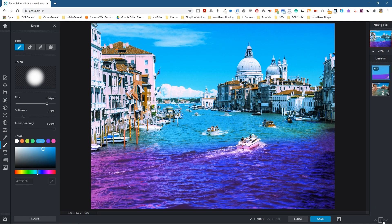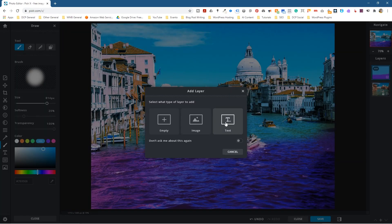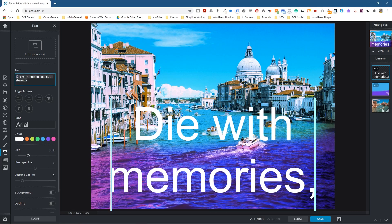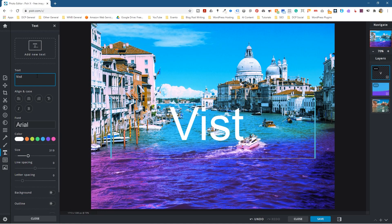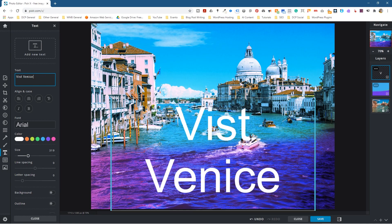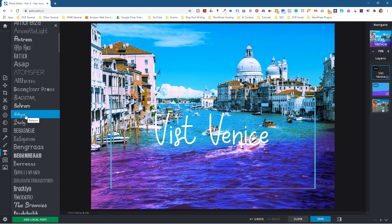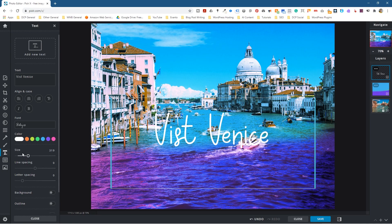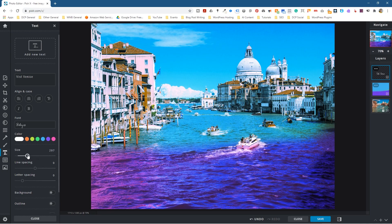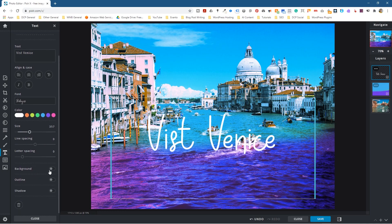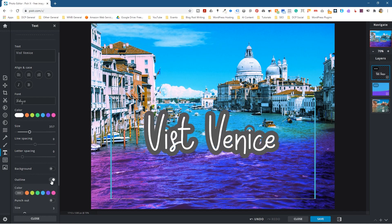Now we just need to overlay some text, so we're going to create another new layer. Click New Layer and select Text Layer. Let's type some text — we'll say 'Visit Venice'. Select the text; you can make it bold or unbold and align it. I'm going to go into the fonts and select a handwriting-style font. You can change the size of the text. This could be a picture of your business or a product — you just want to overlay text on the image to share on Facebook.